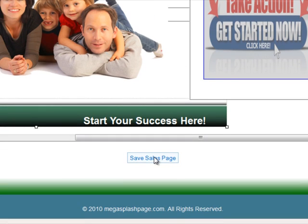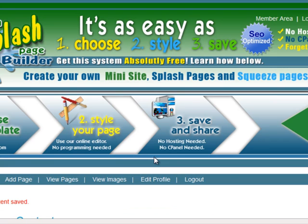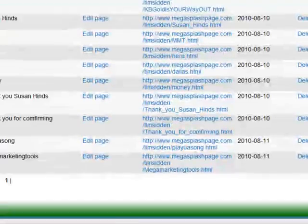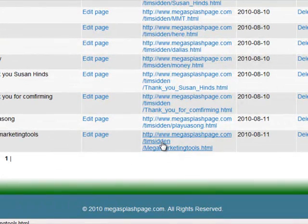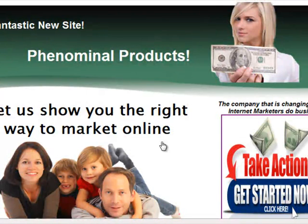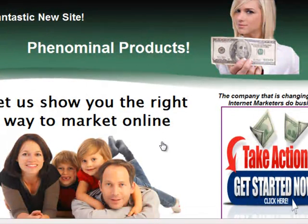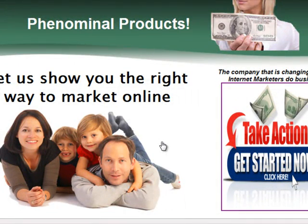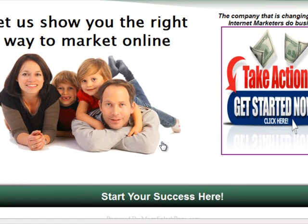I'm going to click on Save Sales Page, and then click on View Images. I'm going to scroll down — this is the page we just created. I'm going to open it up, and there you have it. It took us just a few minutes to set this up, and you can see what we've done here.